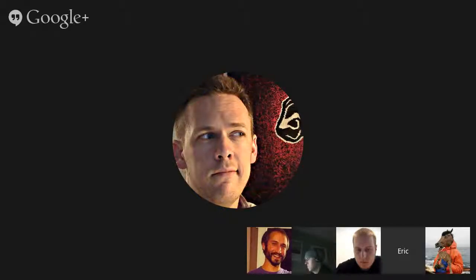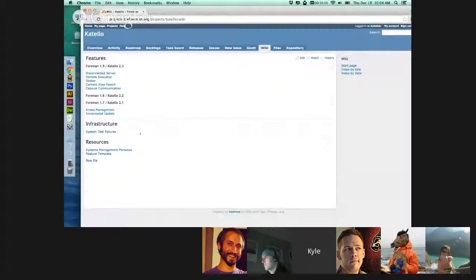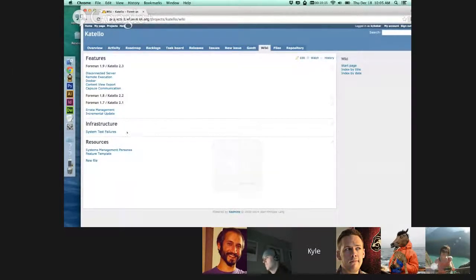Today's Catello Forman UI deep dive is going to be by Kyle Baker, covering the personas work that he's done recently. I'm going to be covering the personas, as Eric said, and these are systems management personas, and soon to be DevOps personas, but it's kind of a mixture at that point.